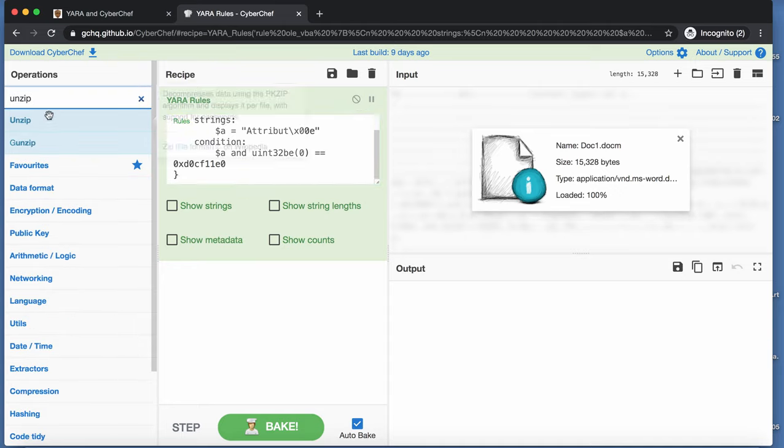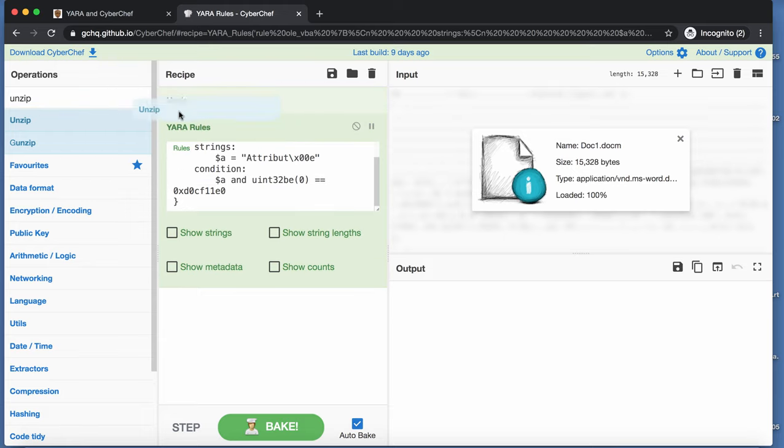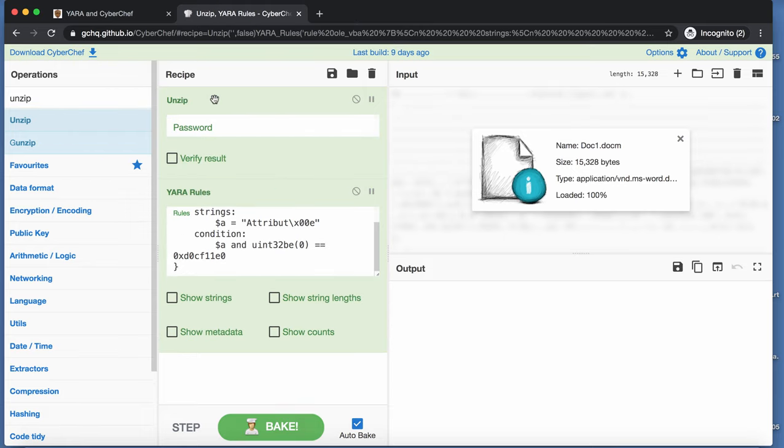So, let's take this unzip command here, and as you can see, still no detection.